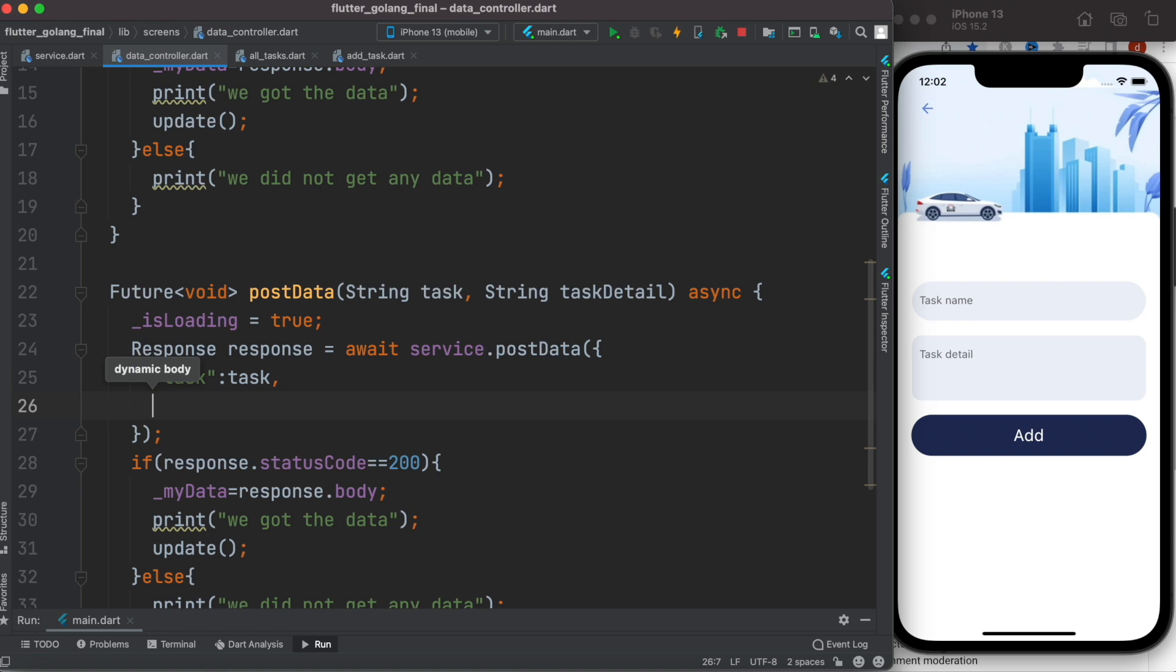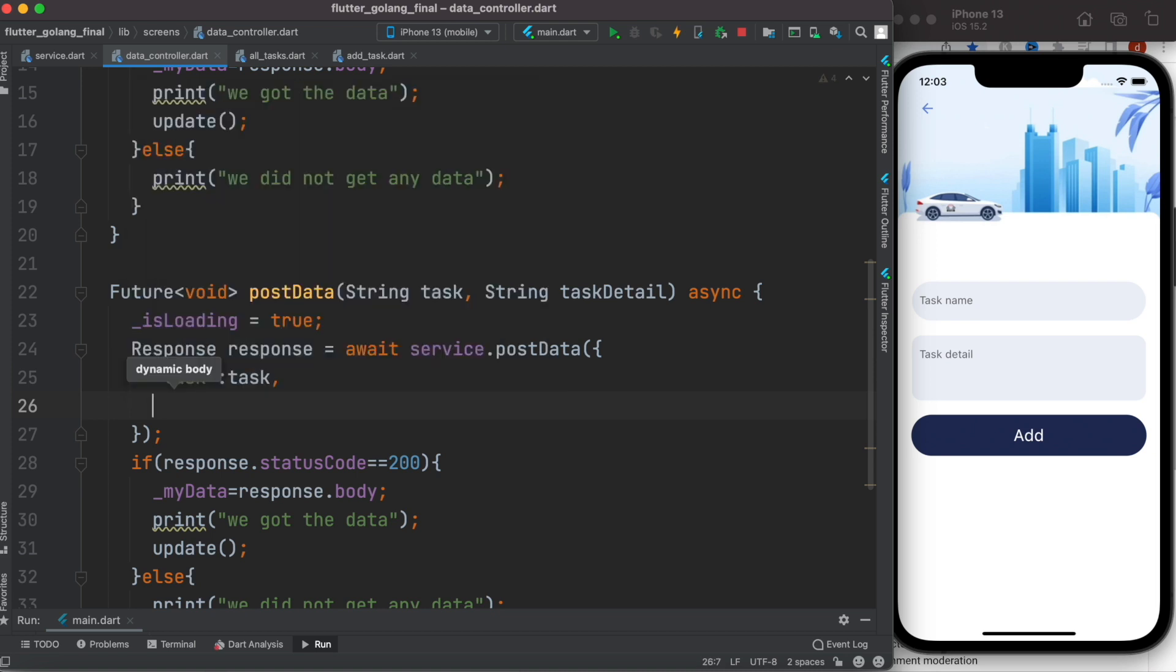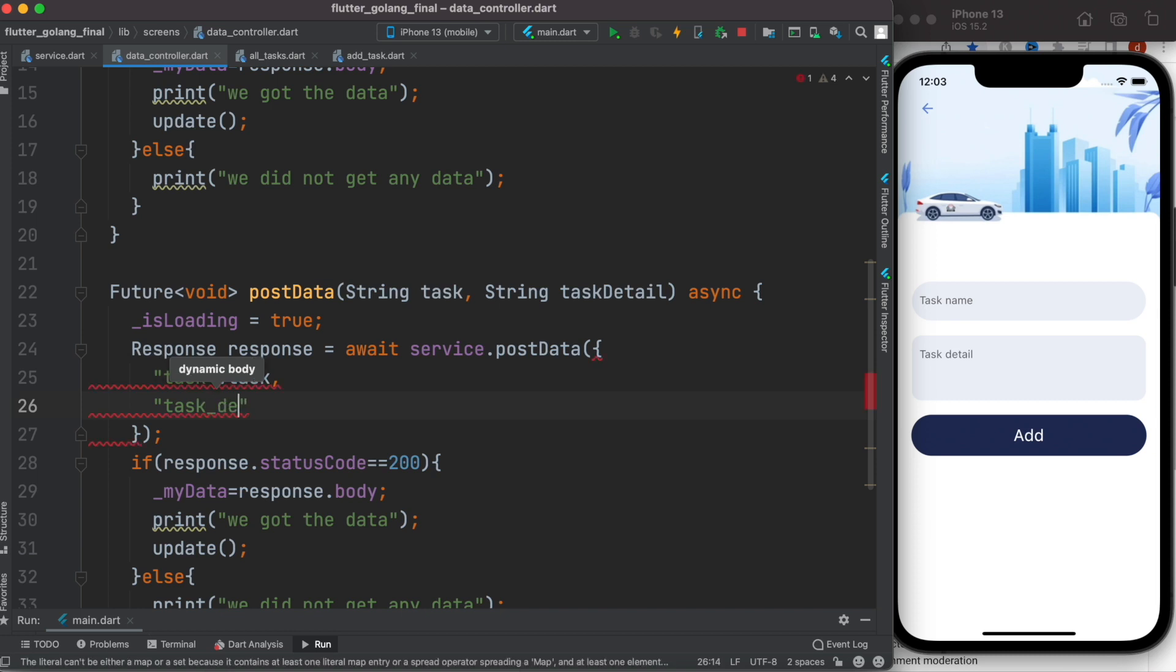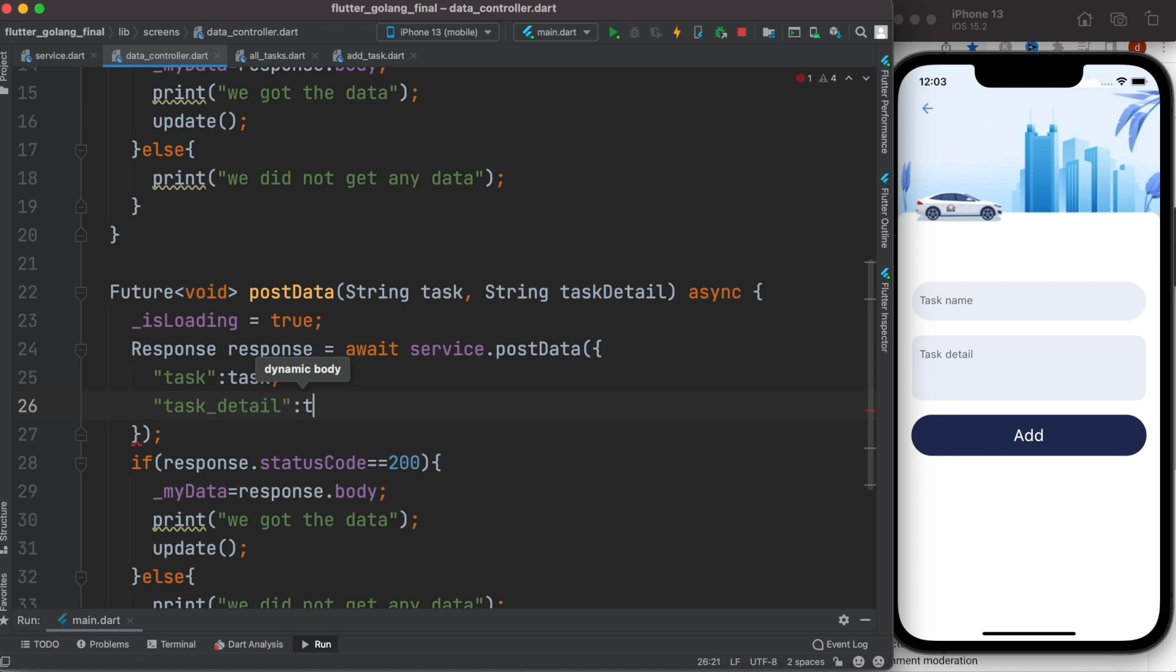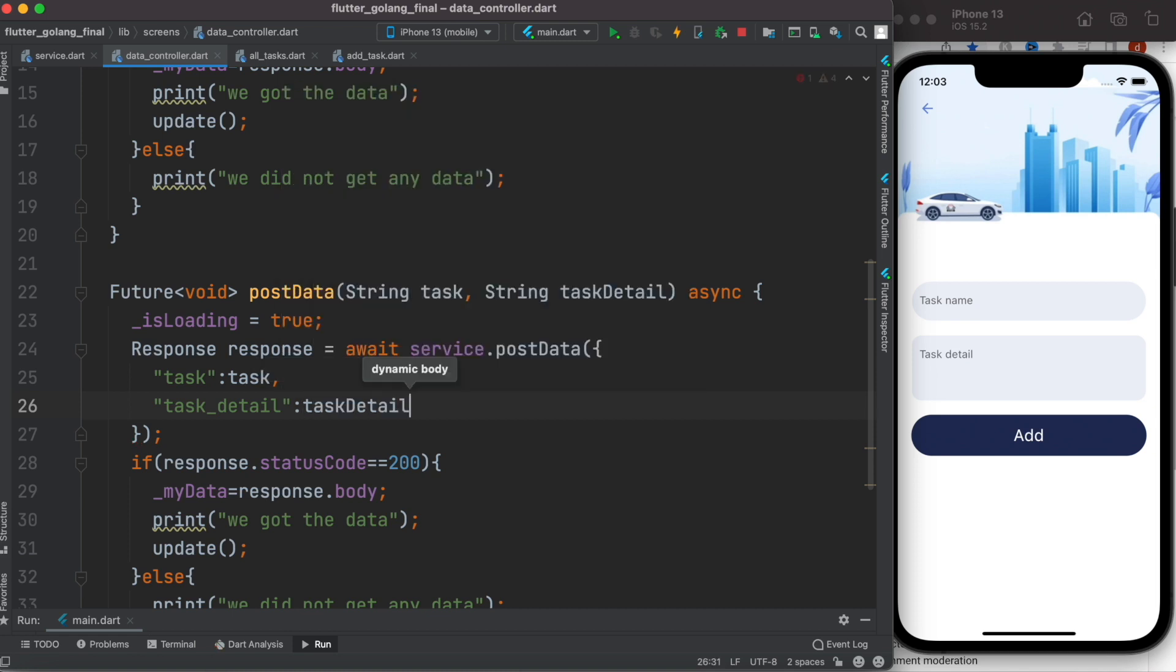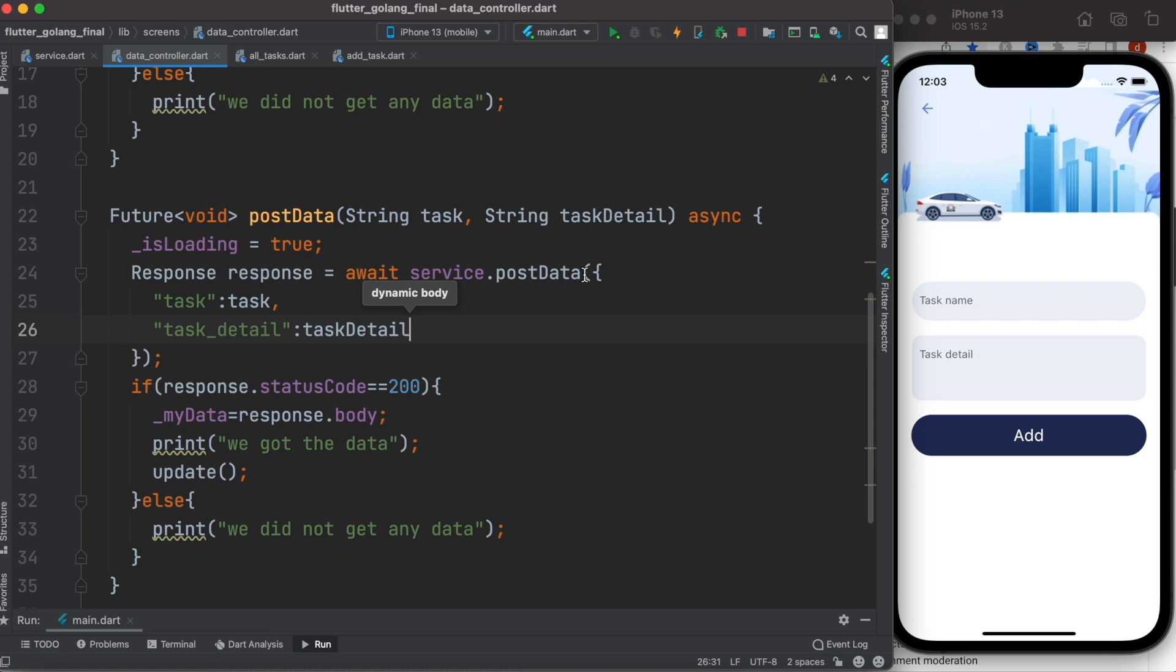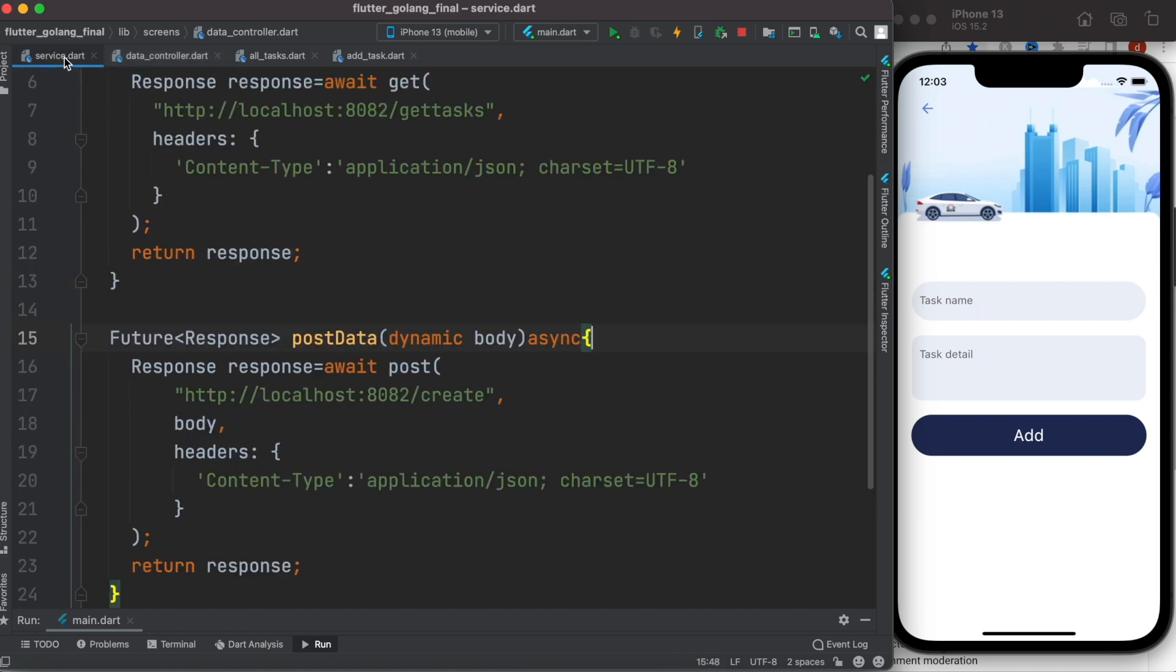And then over here I'll call it task detail. Now over here I'll call it task detail.